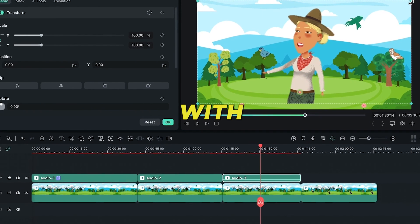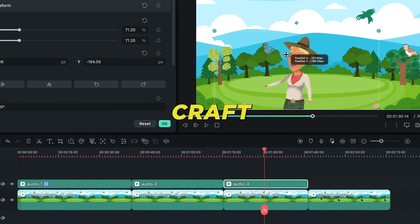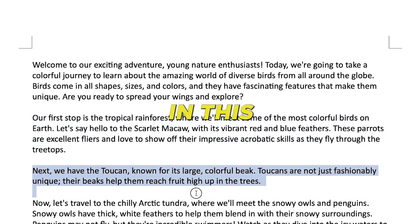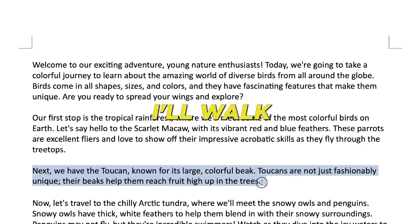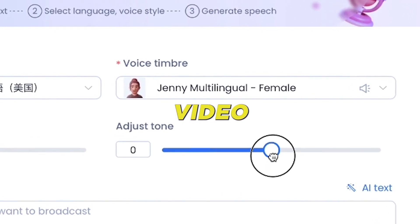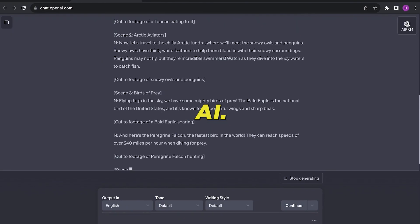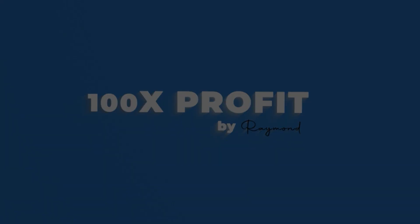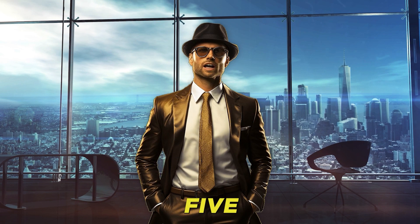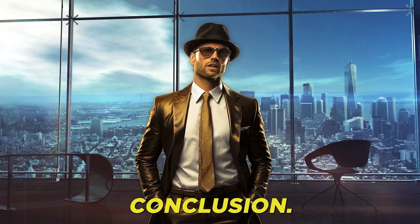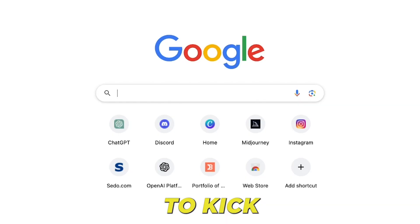Remarkably, with AI's assistance, you too can craft analogous content in a short span. In this guide, I'll walk you through the process of crafting an animated educational video for youngsters using AI. I've segmented the guide into five distinct sections, so ensure you stick around to the conclusion. Let's jump right in.